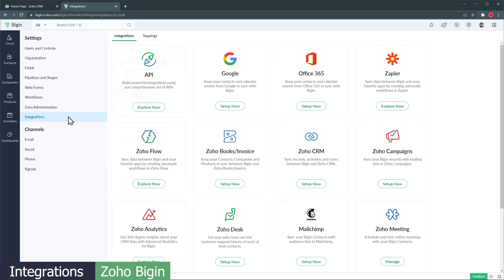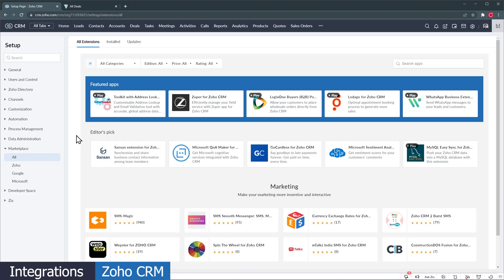Zoho Flow does the same as Zapier, so if you're using Zoho One, Zoho Flow is included. The API is also available if you want to build your own integration.